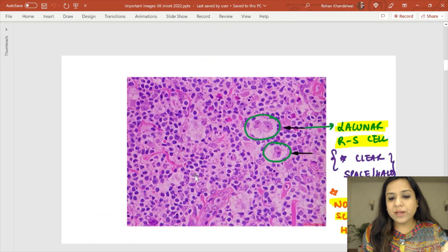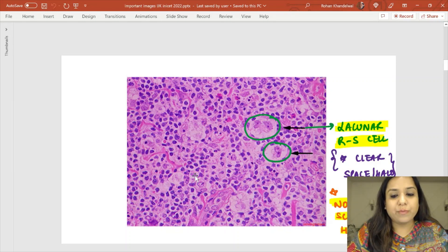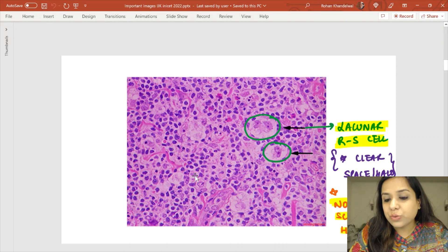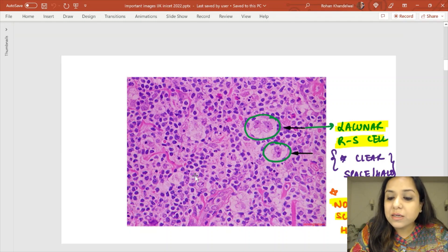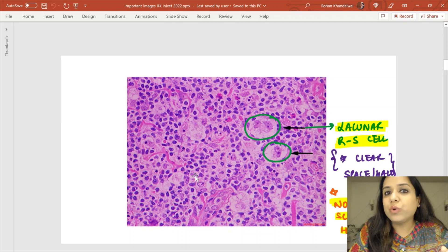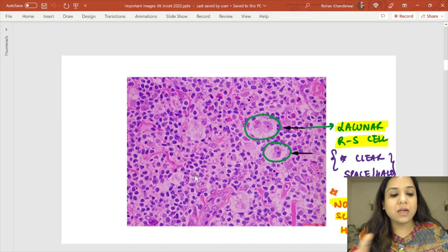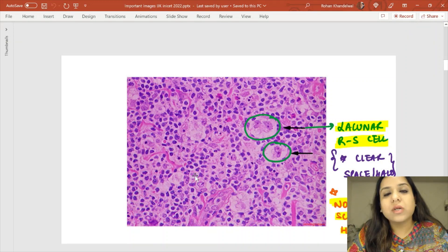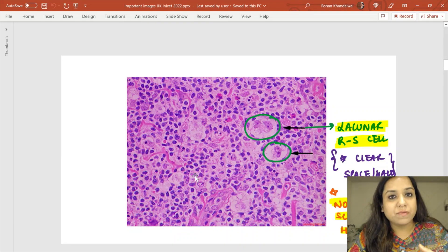There are two other variants. One is the lacunar Reed Sternberg cell, where there is a clear space around a binucleate or mononucleate cell — that clear space is called a lacuna. This lacunar Reed Sternberg cell is seen in nodular sclerosis Hodgkin's lymphoma and is also CD15 and CD30 positive.